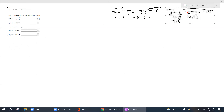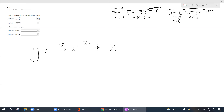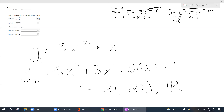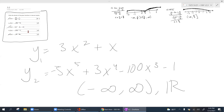For polynomials — for example, negative 5x to the fifth plus 3x to the fourth minus 100x to the third minus 1 — the domain for all polynomials is negative infinity to infinity, meaning all real numbers. You can expect something like this on your first exam: finding the domain of various types of functions.